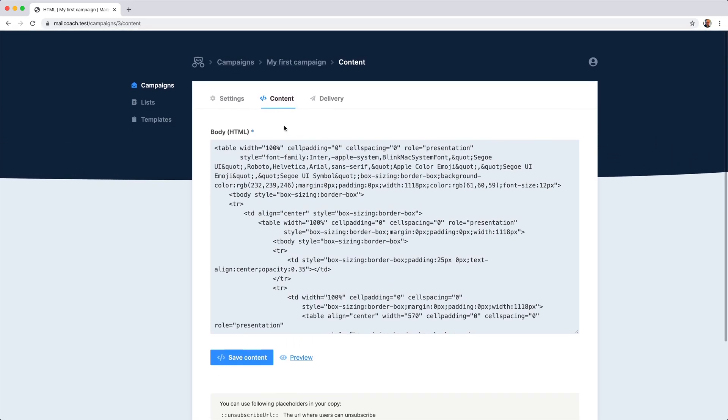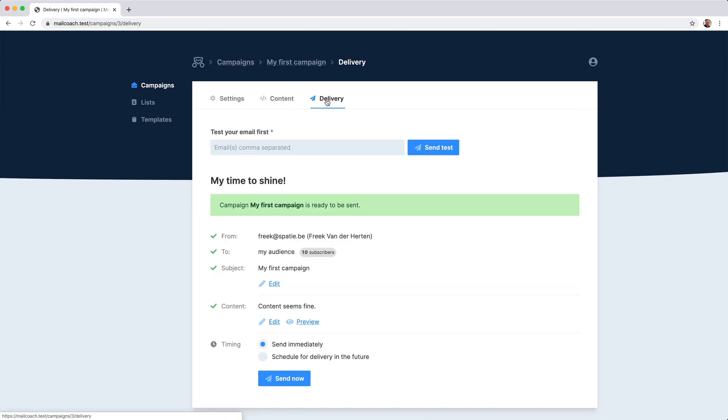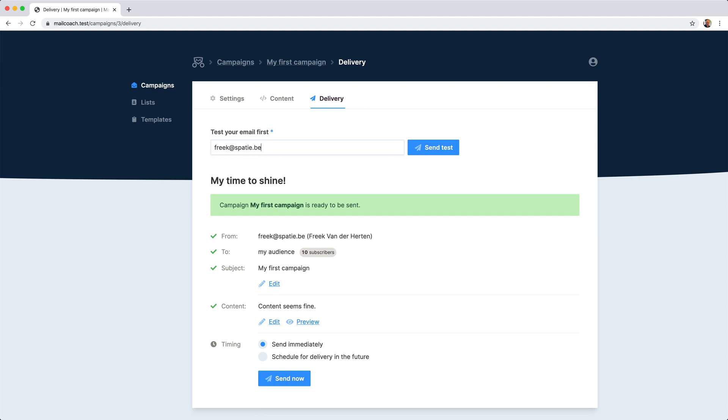Let's head to the last step and that is delivery. Here you can see a summary of the campaign you are about to send. And before sending it out, you can send a test to your own email address first. Let's try that now.